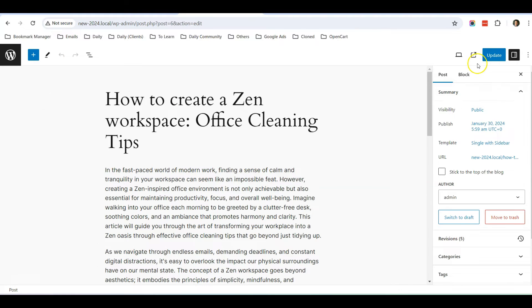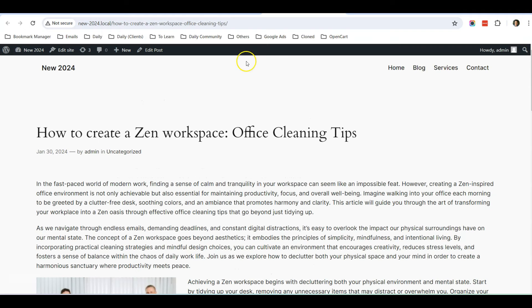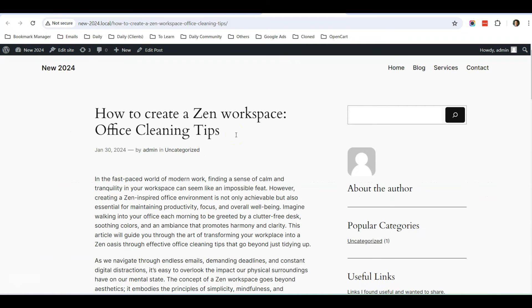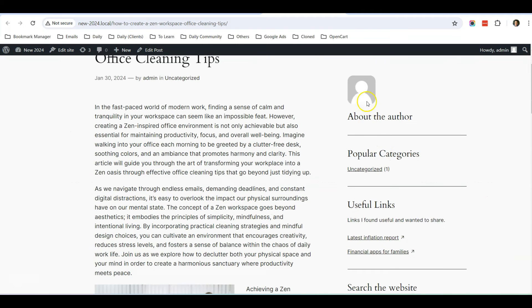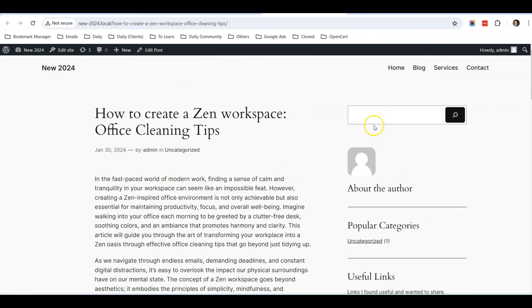So I just click Update, and now I go back to the blog post and do a refresh. So after refreshing, you can see that now the sidebar appears.